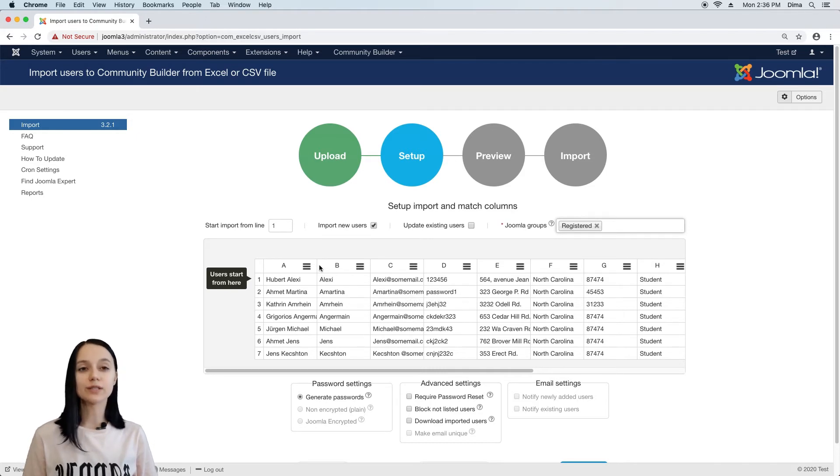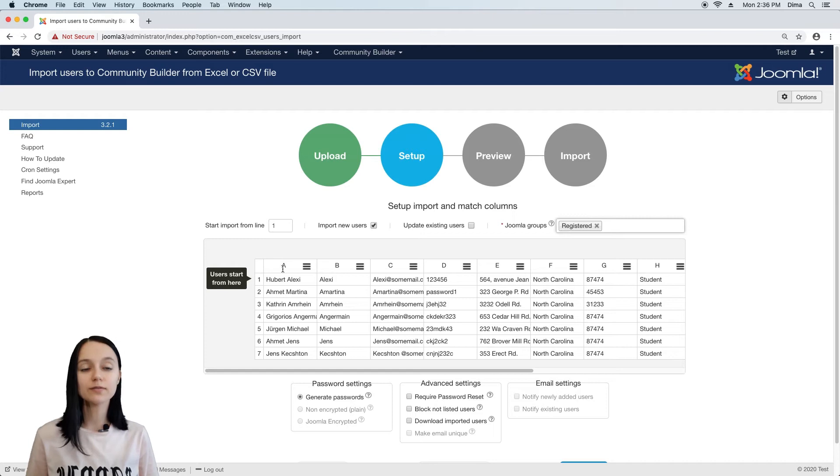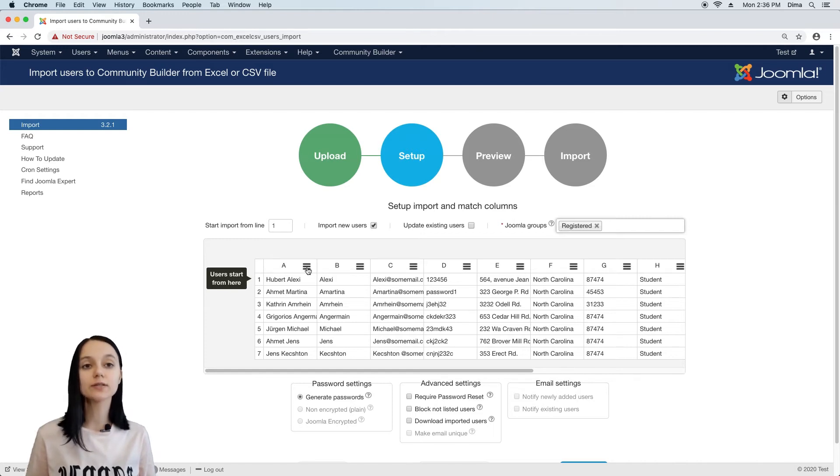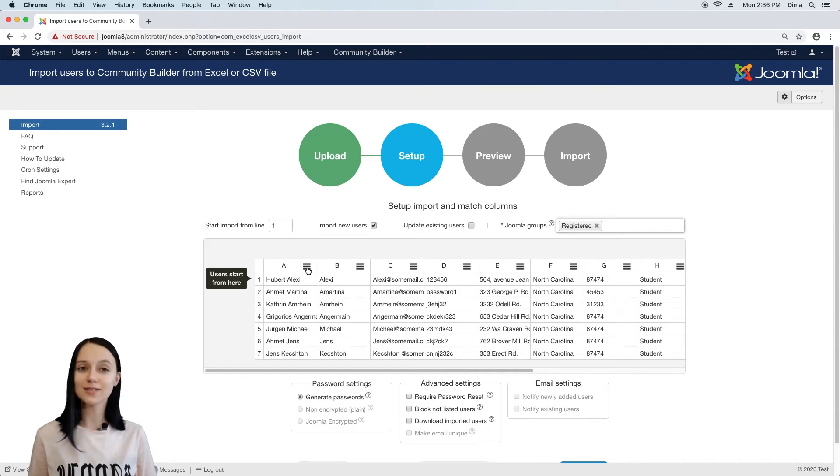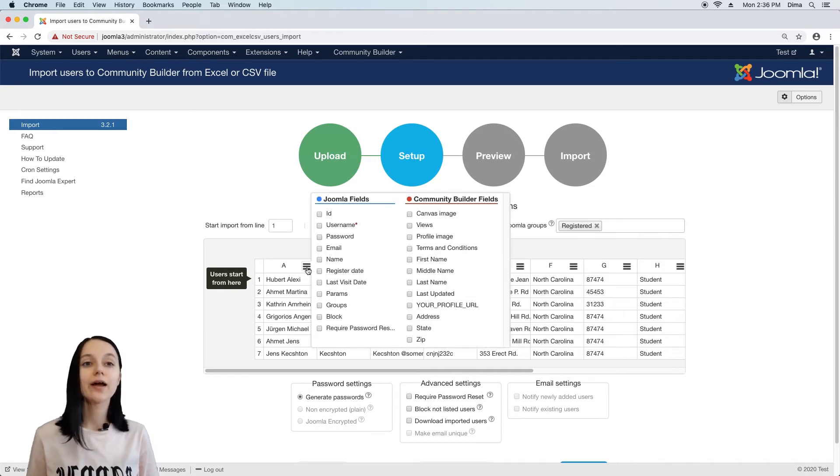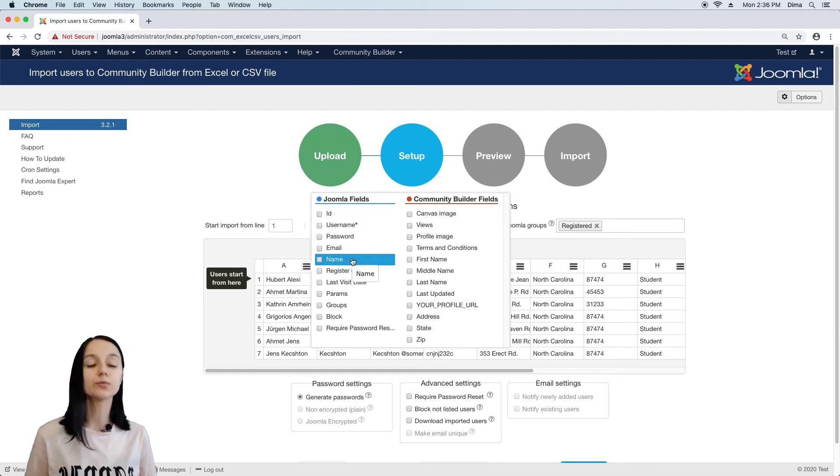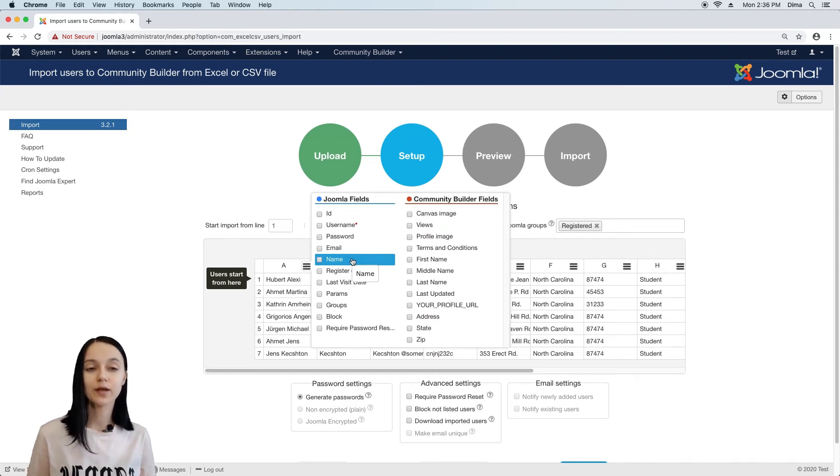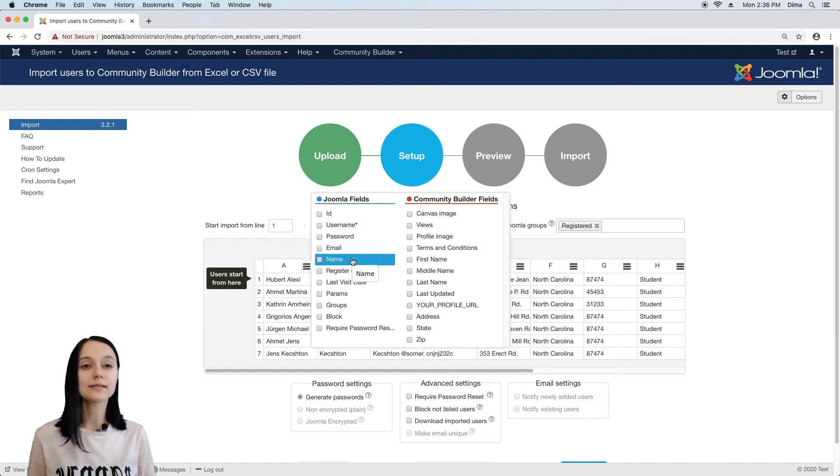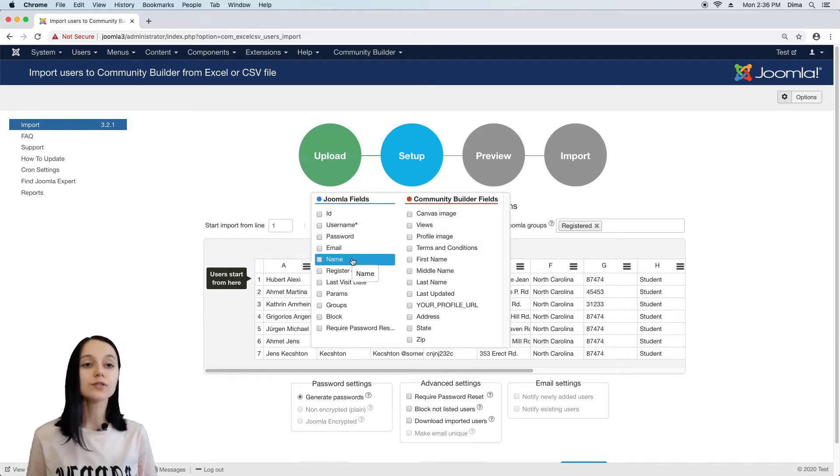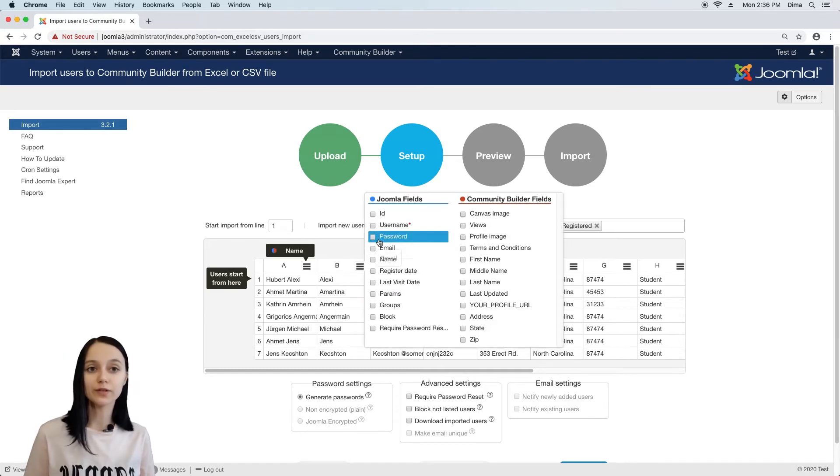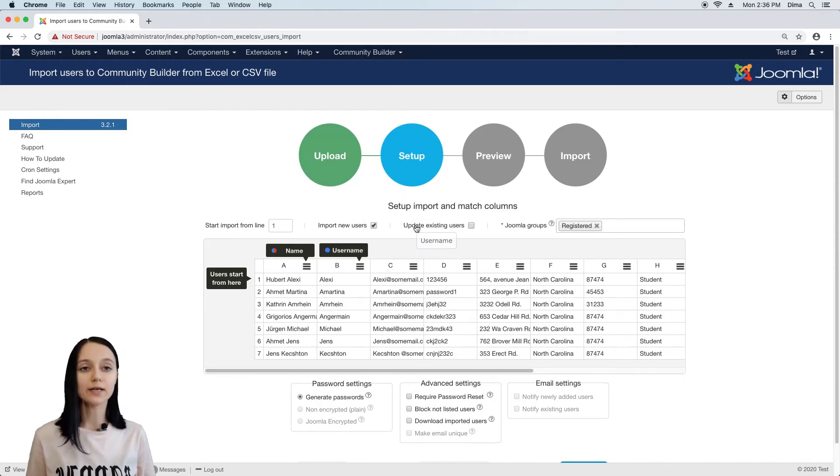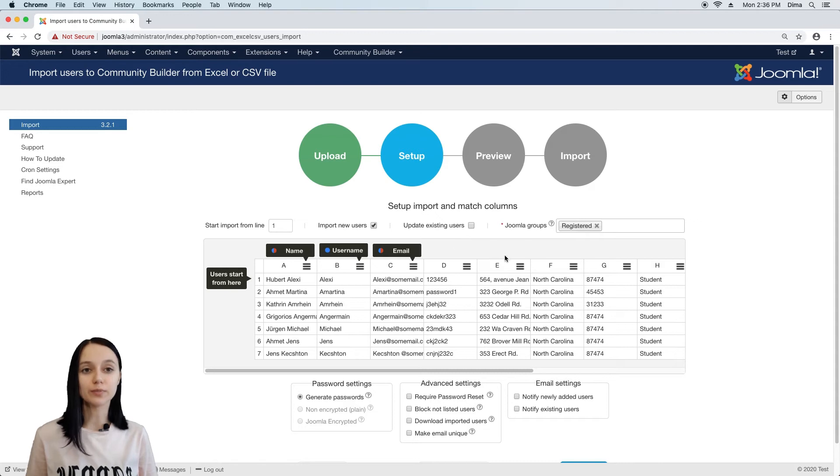Next, what we need to set up is to match columns from the excel file with the actual Joomla and community builder fields. And here you can see all Joomla and community builder fields. And because column A contains names of users, we should match it with the Joomla name field. In the same way, we should match all columns that we want to import.